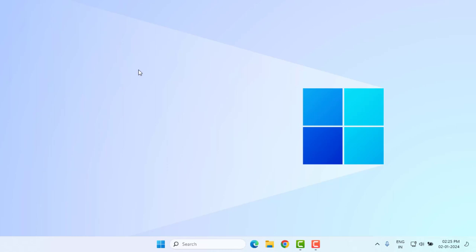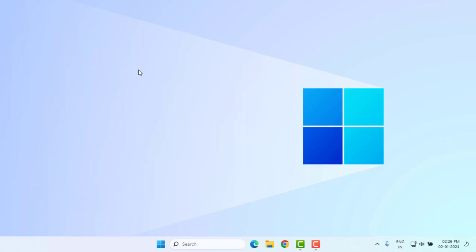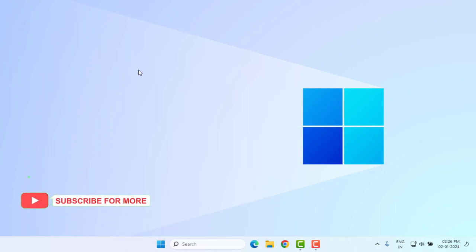Hi friends, welcome back to another video. In this video today, I'm going to show you how to optimize games for Windows 11 and Windows 10. Very easy and simple steps, just follow along.